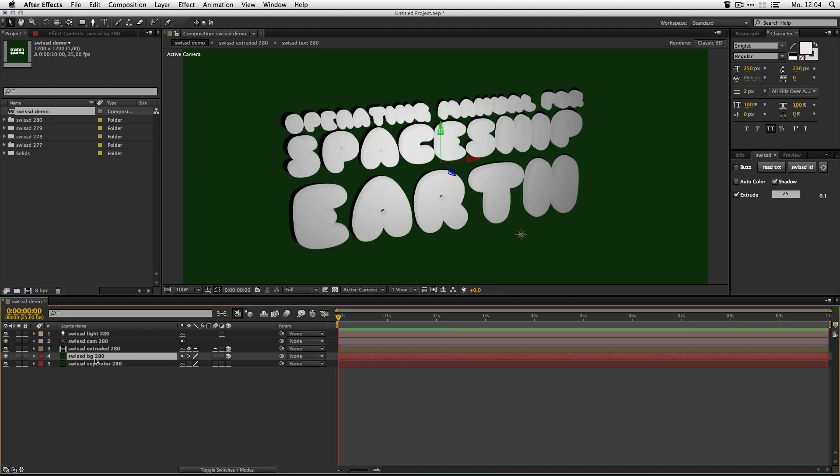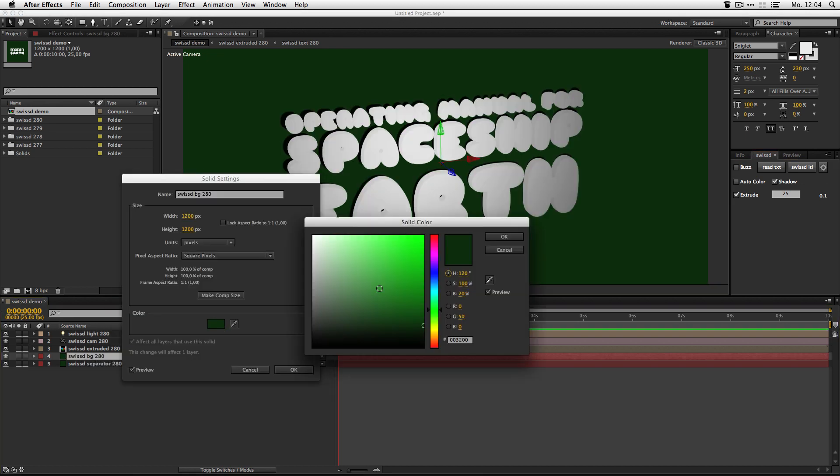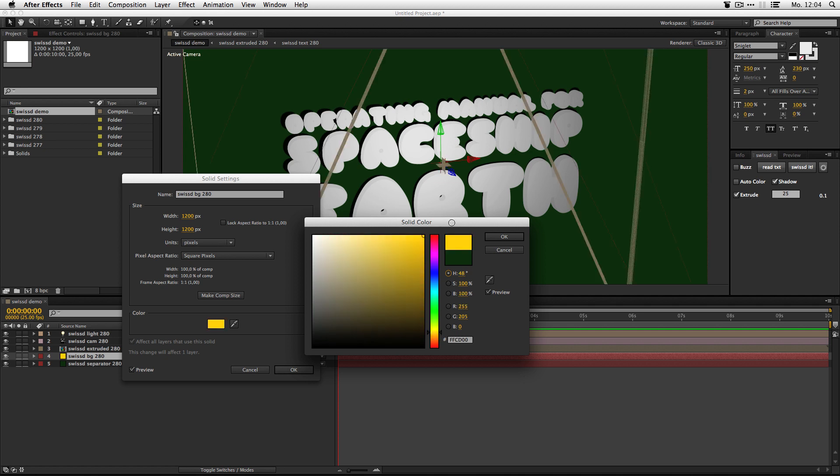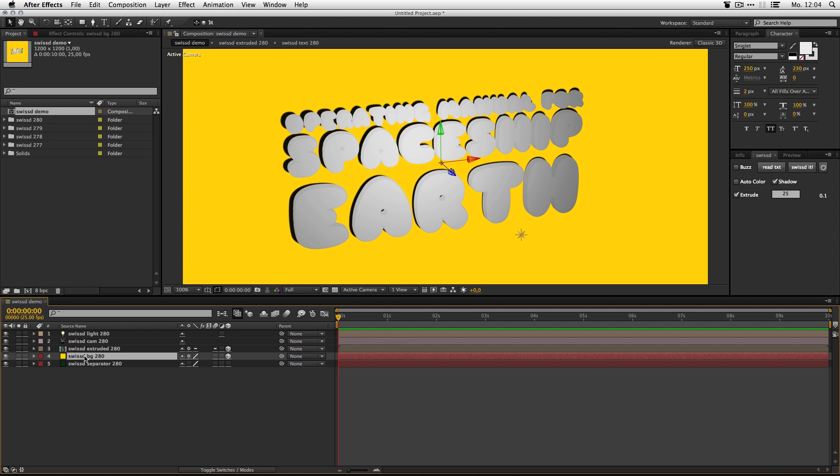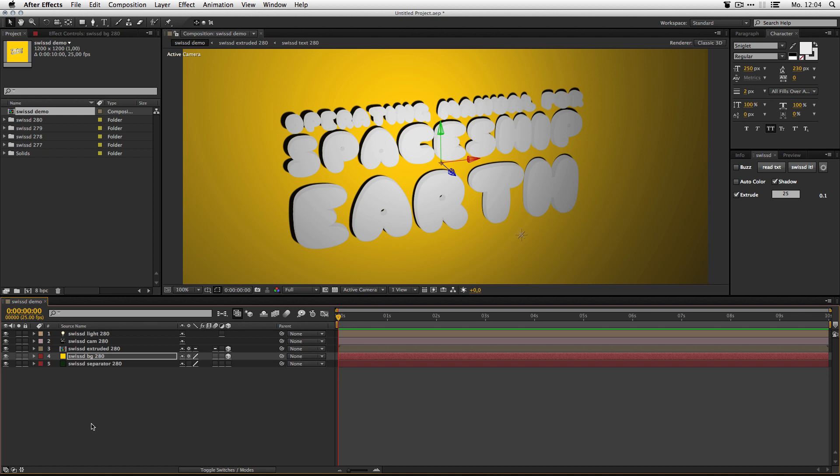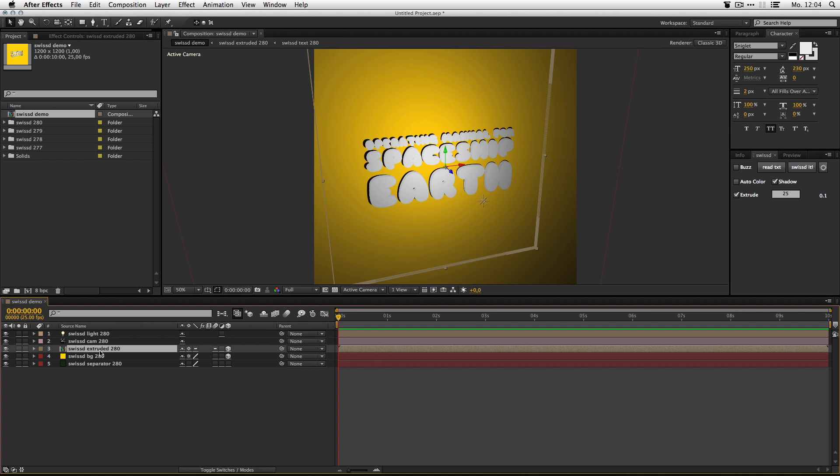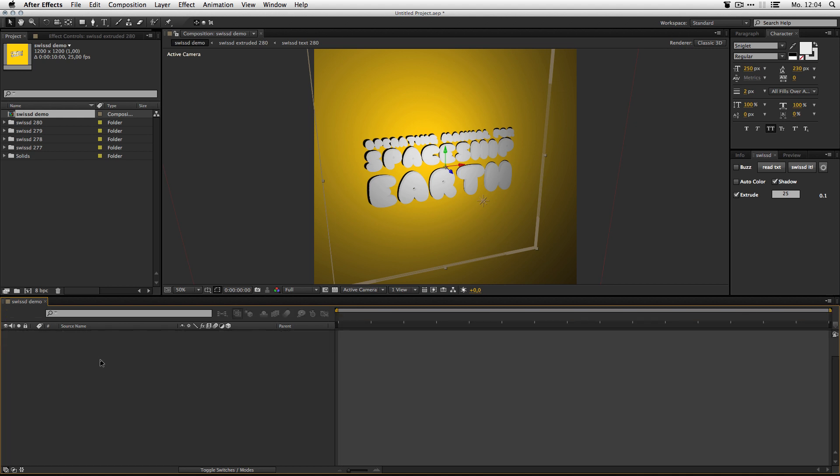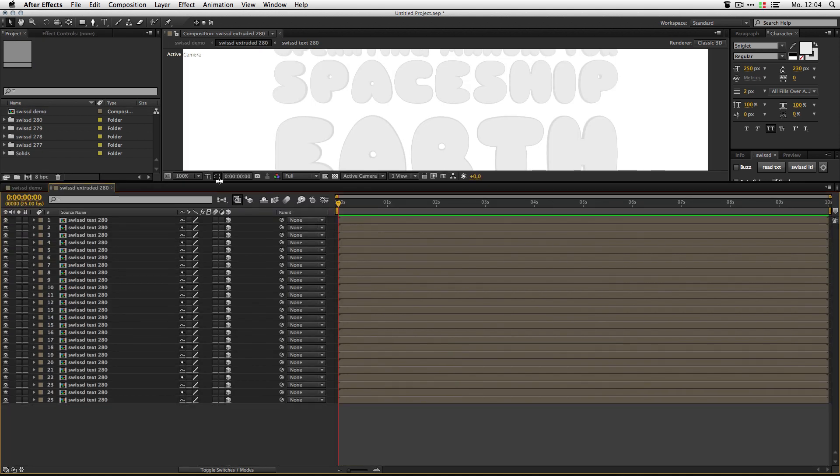I don't like the green. Let me change this to something more appealing. And also, I activate the accept lights on this background. Oh, that looks better. So, let's have a look inside. Here we got our extrude comp. As we defined, we got 25 layers.